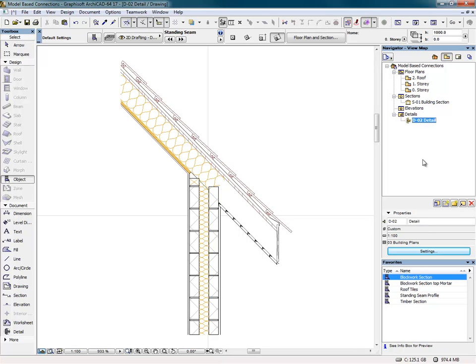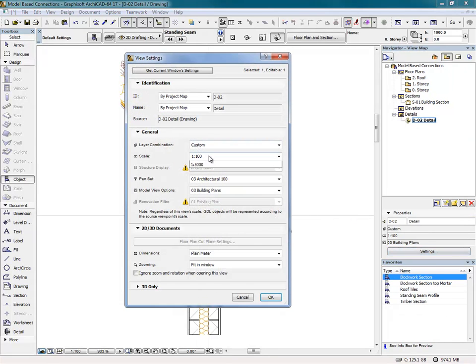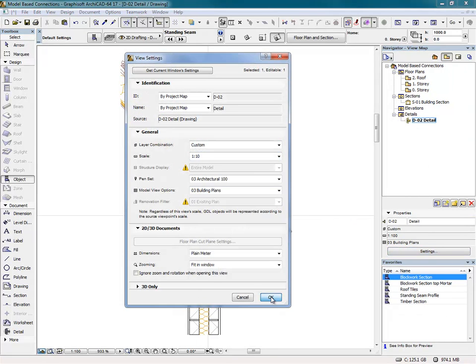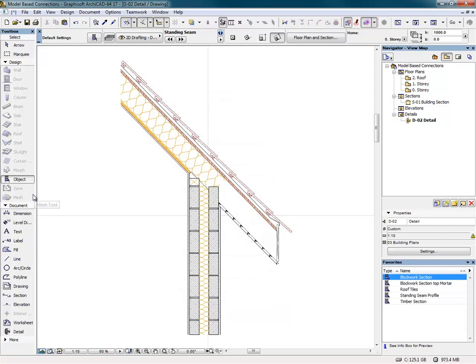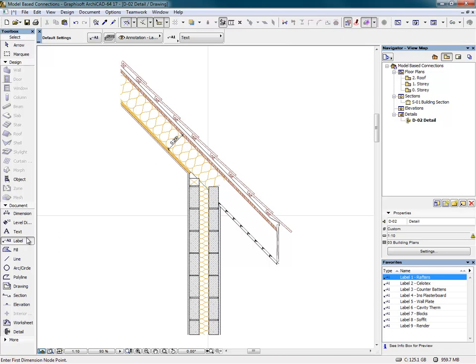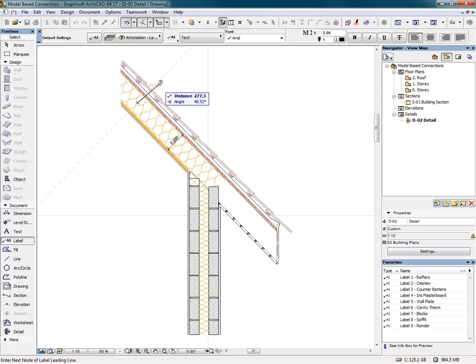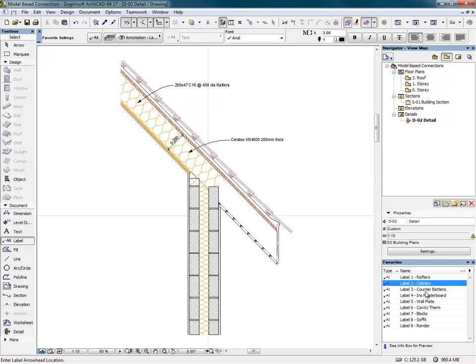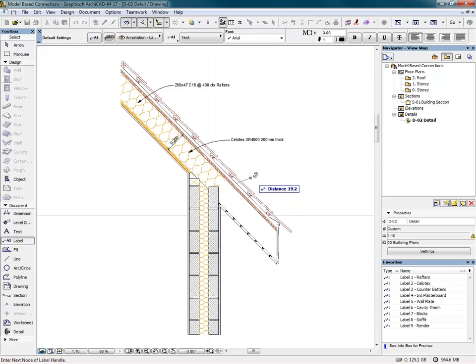Going back to the detail, we can now complete the drawing with annotations. Firstly, I'll set the view to the correct scale and add the dimension to the insulation. Now the annotations can be added to the drawing with the label tool. In this example, I've saved favorites which remember the style of the labels, including the text size and pen colors, as well as the annotation text itself.